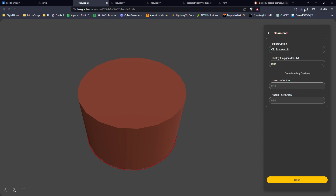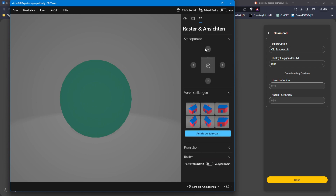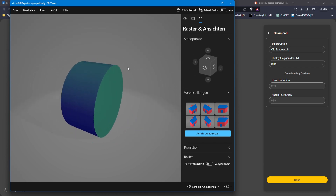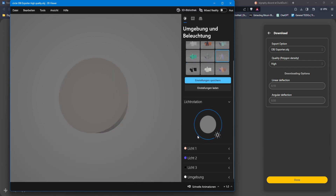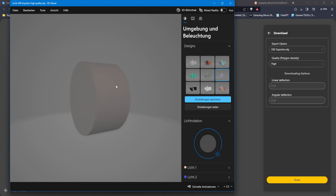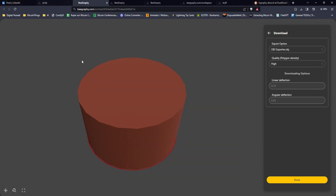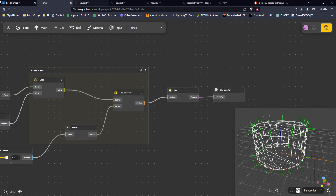We're greeted with the OBJ file which can be opened directly in the browser. The object looks the same — the random viewpoint is just how Windows previews OBJ files, not a bug in Beegraphy. As far as I know it doesn't preserve XY position, but that's a Windows OBJ viewer limitation.